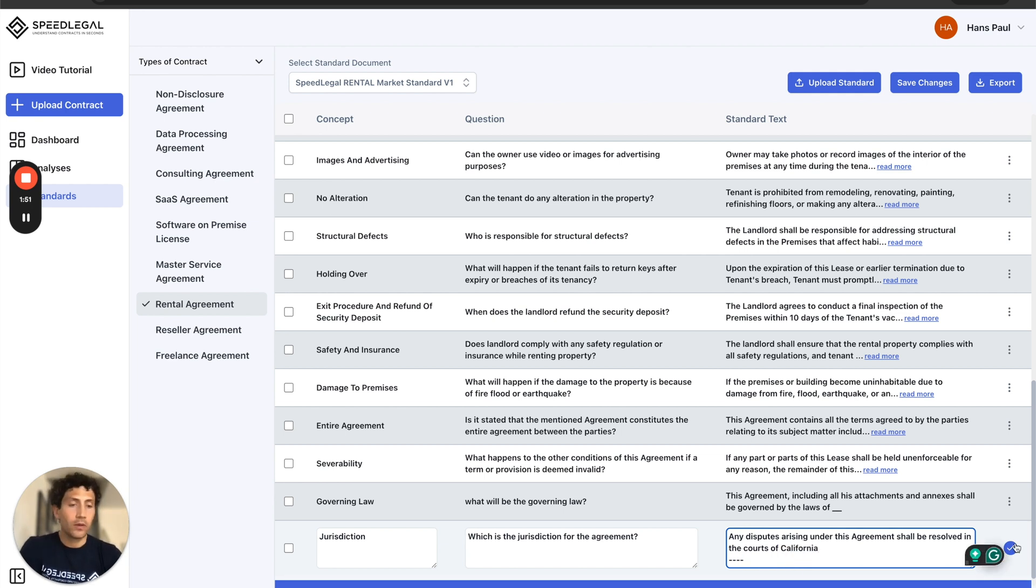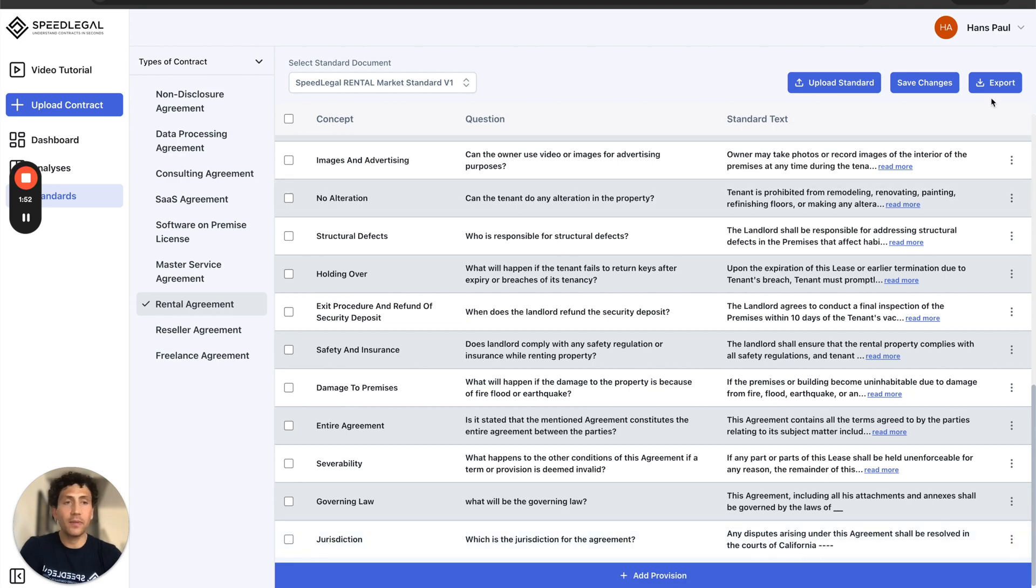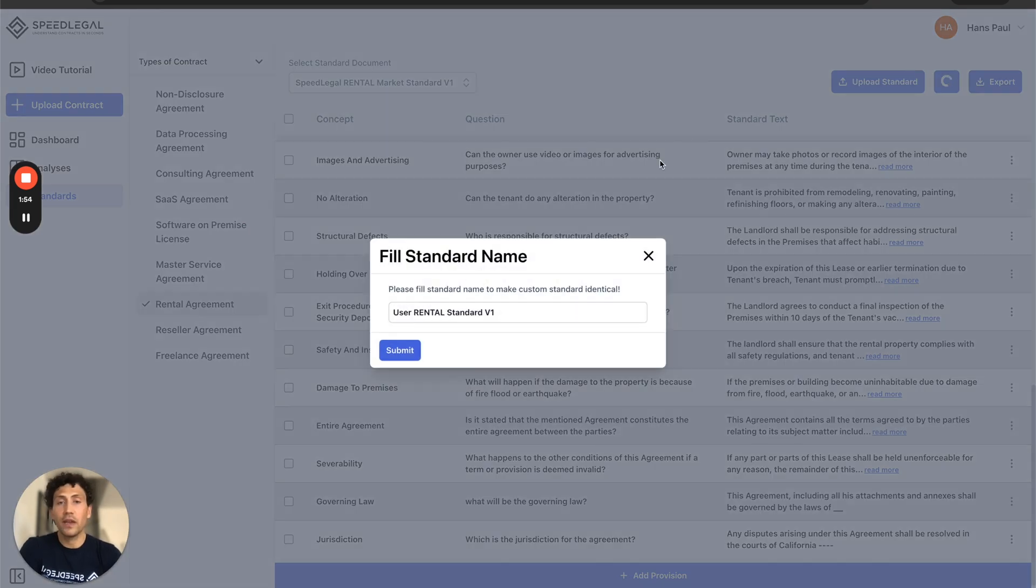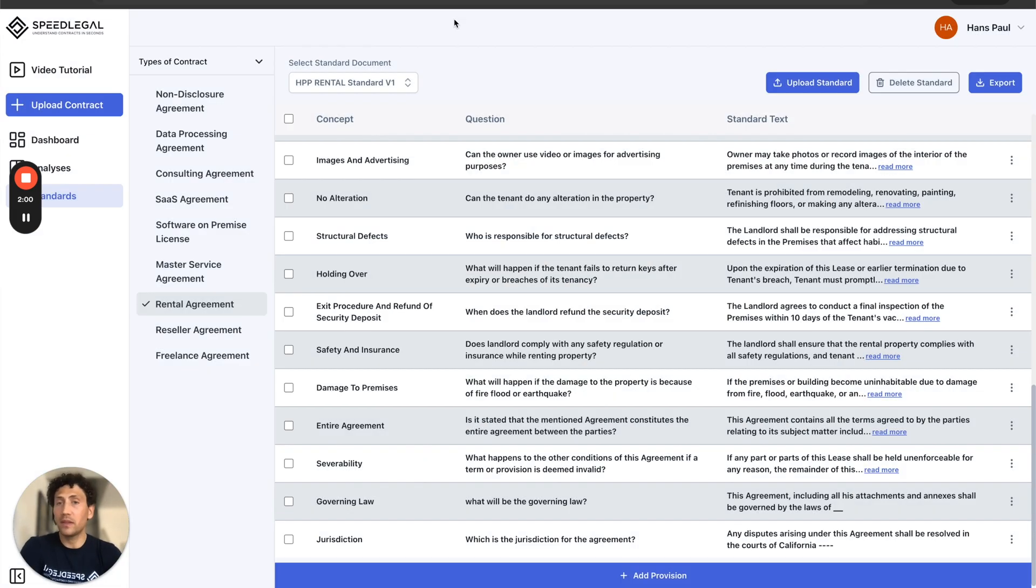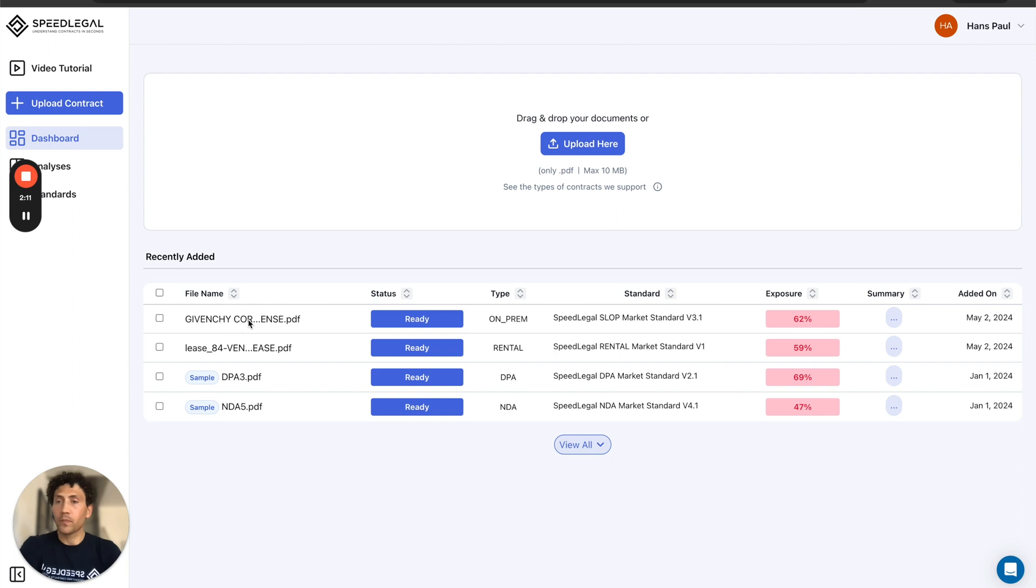Once I'm done, I accept and I save the changes and I call it HPP Rental Standard B1. I accept and this will be saved here.